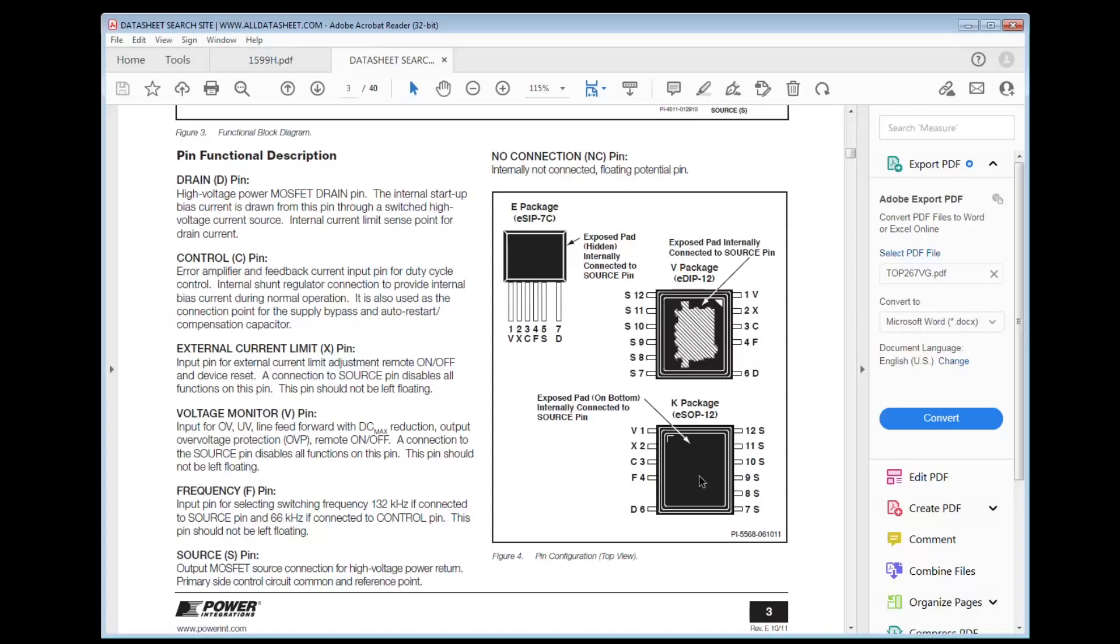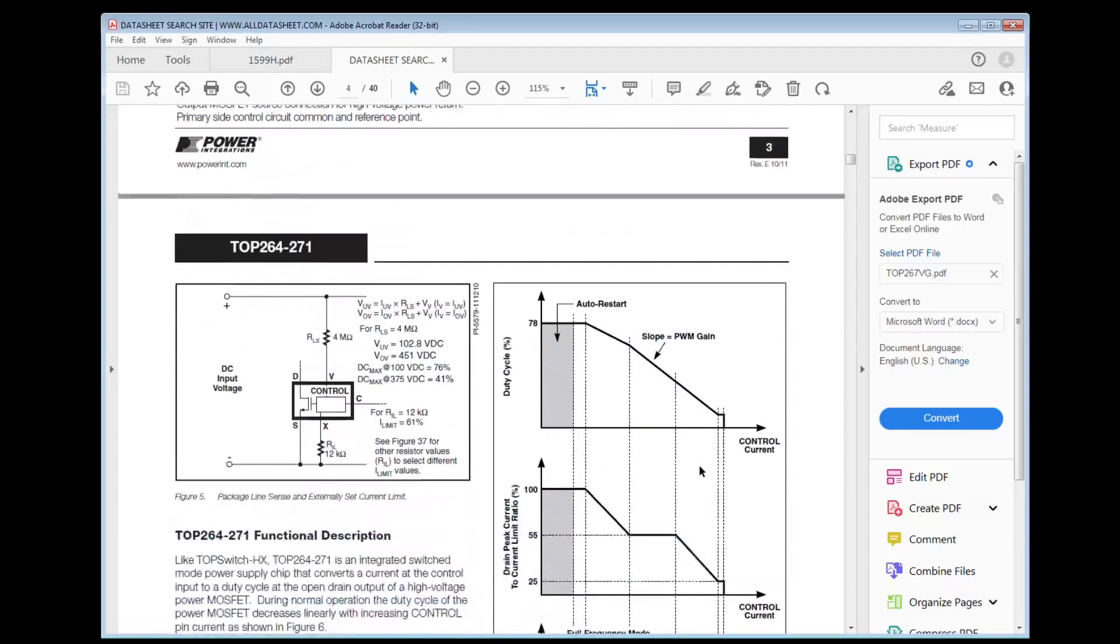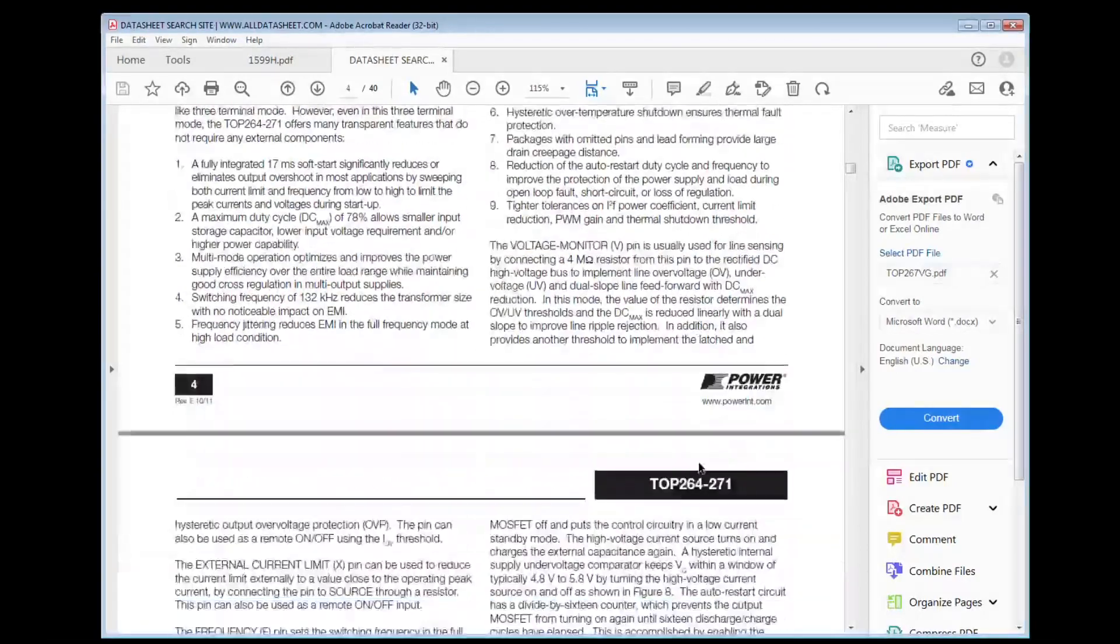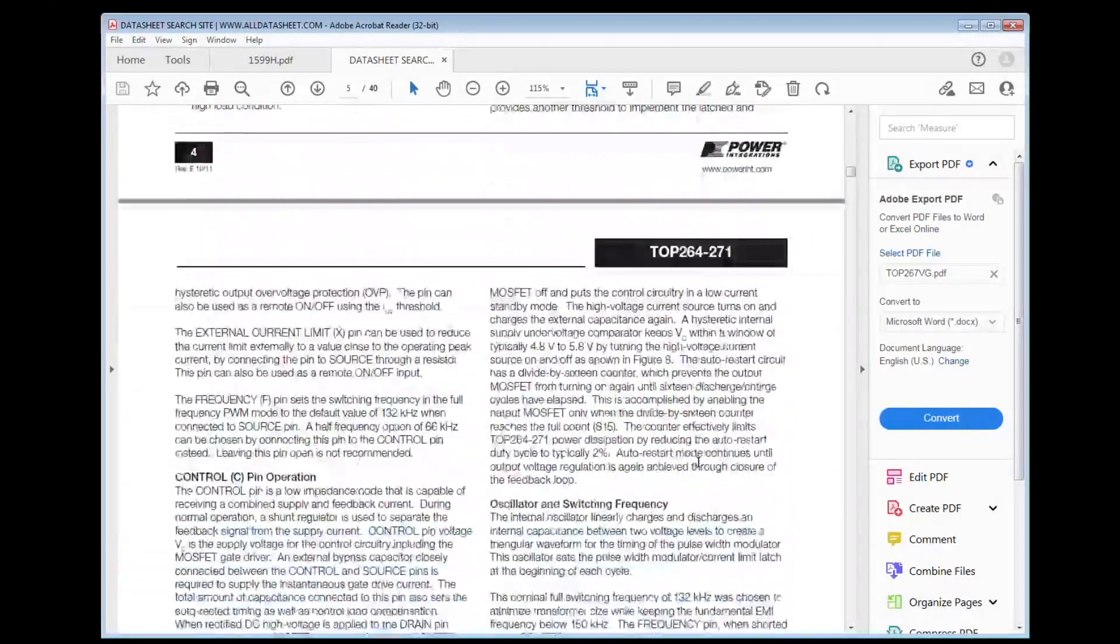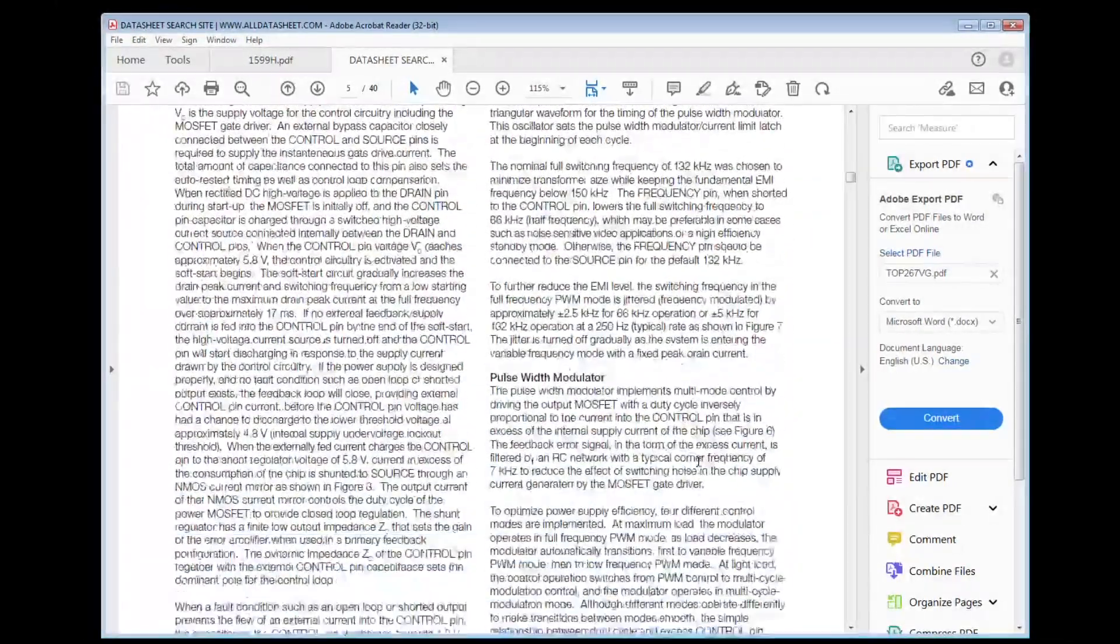This one, the metal tab is actually underneath, so you can actually heat sink it properly with a copper pour. This chip is really quite interesting. It has a lot of features.